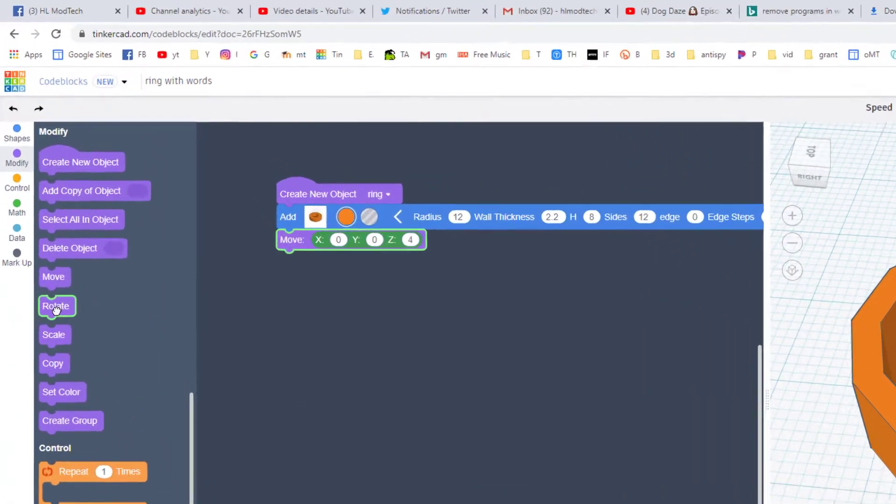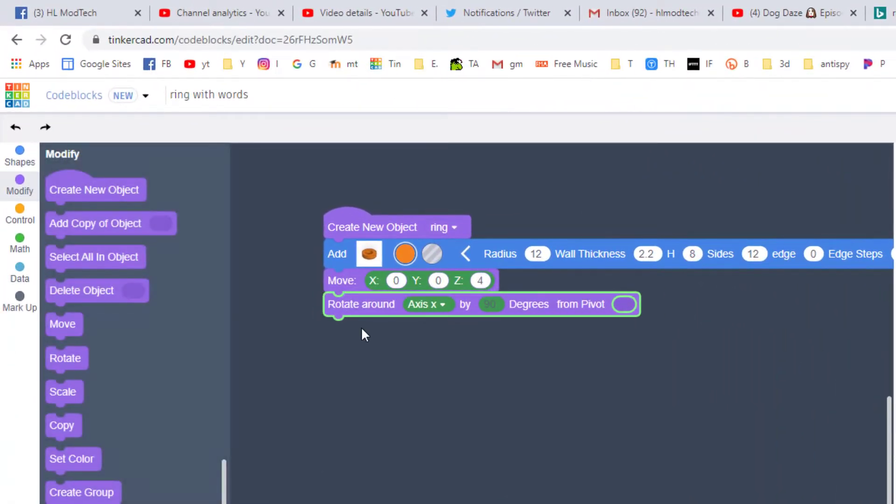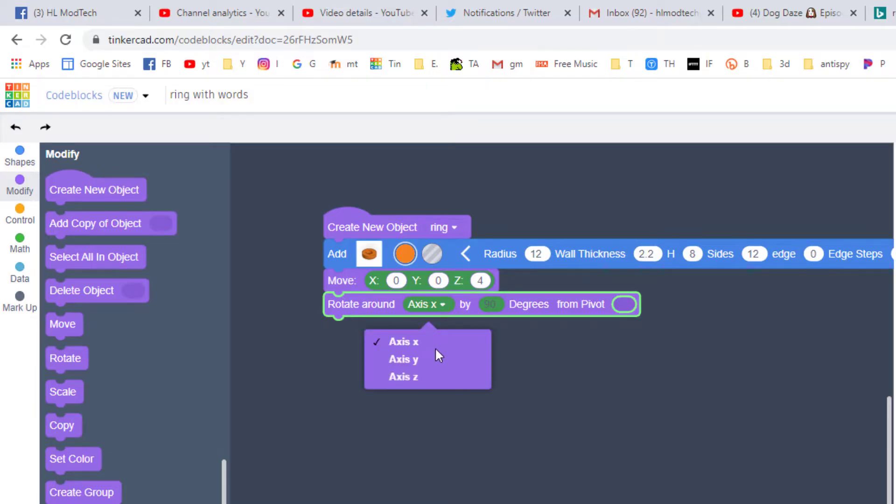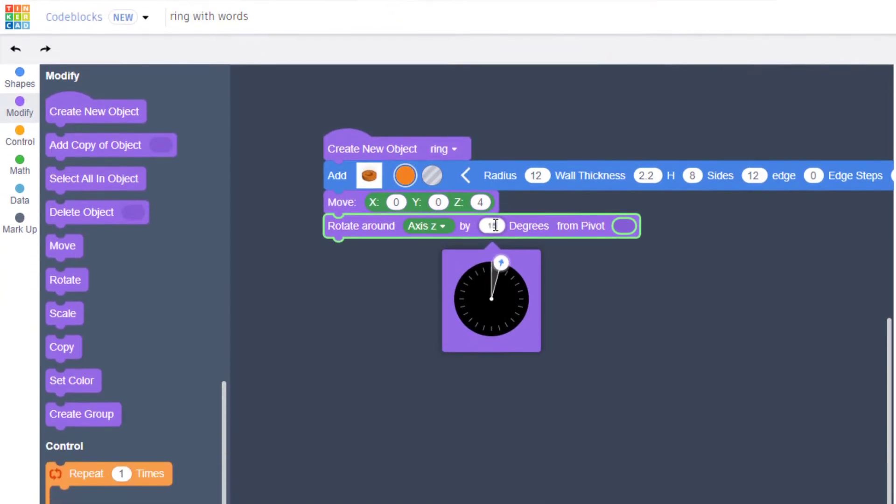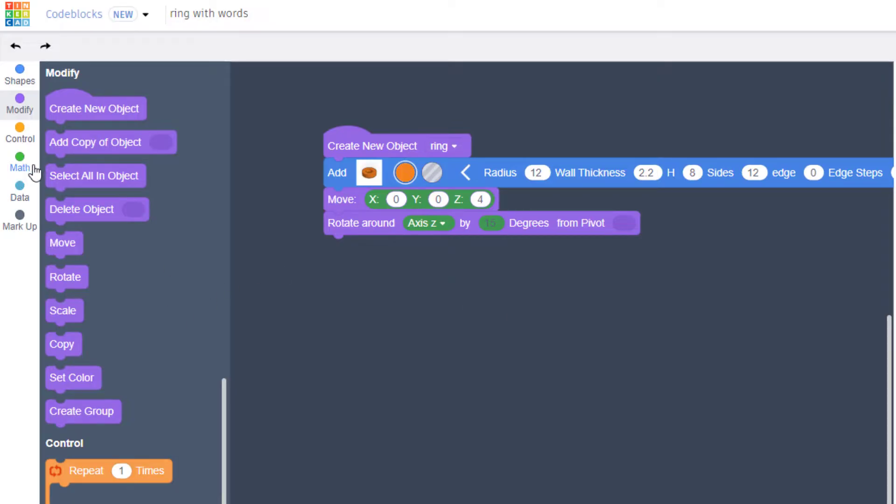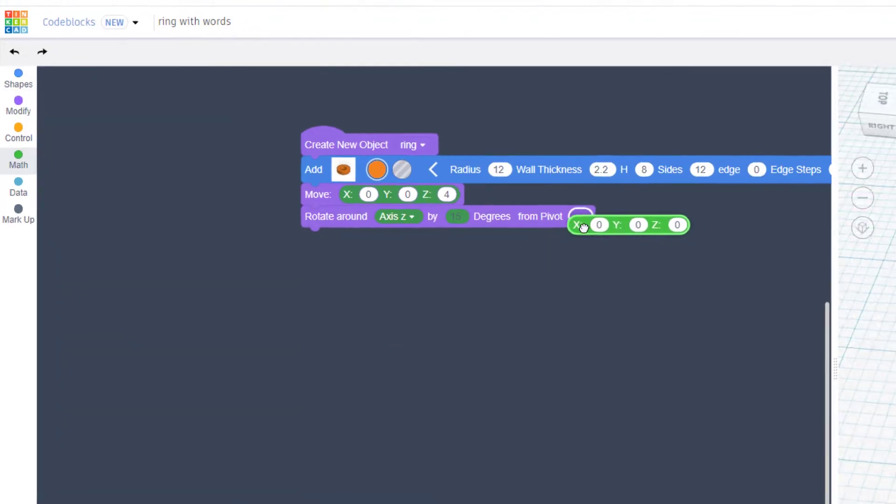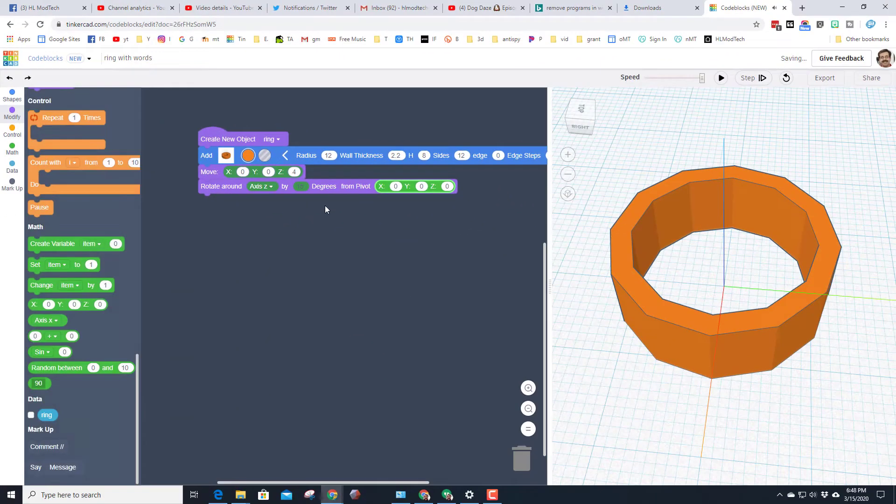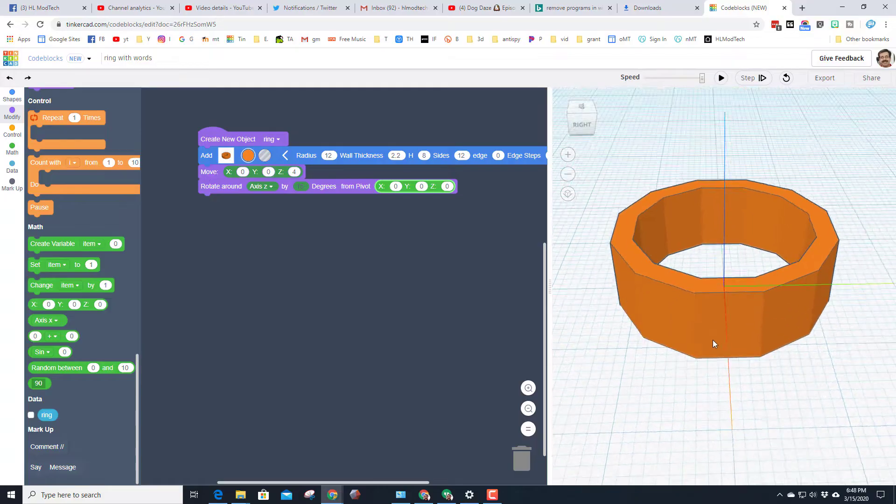Watch how easy it is to make that happen. Bring in the rotate around, make sure you change it to axis Z and instead of 90 make it 15. And then we want to rotate around 0, 0, which we can find in the math location and simply drop it in the box. When you hit play, boom, that is lined up beautiful on the axis.